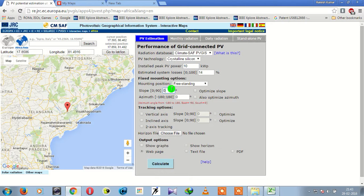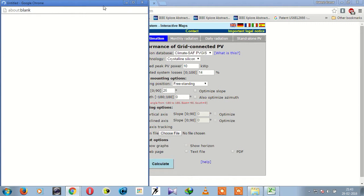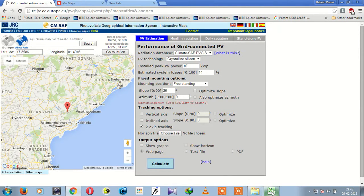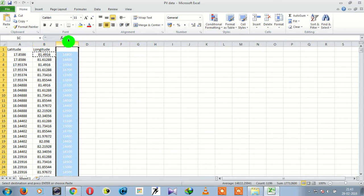You can set freestanding or building-integrated, whatever tilt angle you want, and add any tracking option. Then you can calculate the PV estimation here. This is the PV estimation — similarly, you have to manually record the PV estimation for each coordinate position.